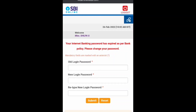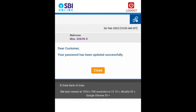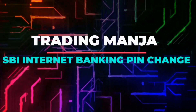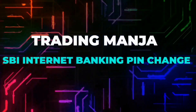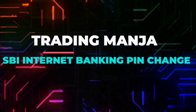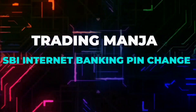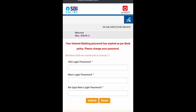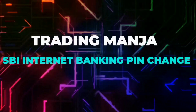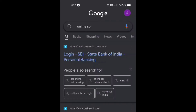Hello guys, welcome to our channel. In this video I am talking about how to change your old PIN in your SBI net banking. Changing your SBI net banking PIN is quite simple. Let me explain. To change the PIN, you need to go to Google and type 'SBI online'.